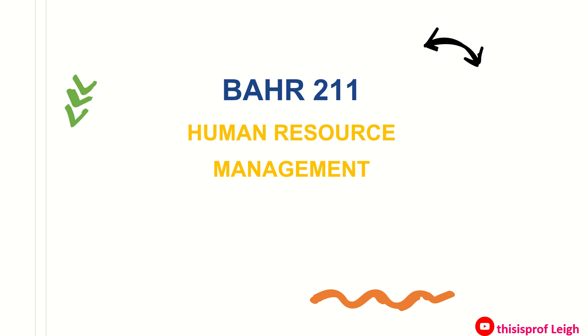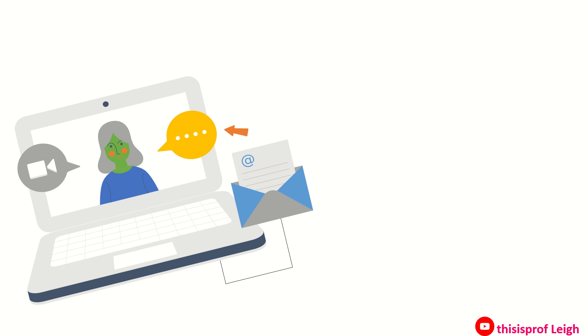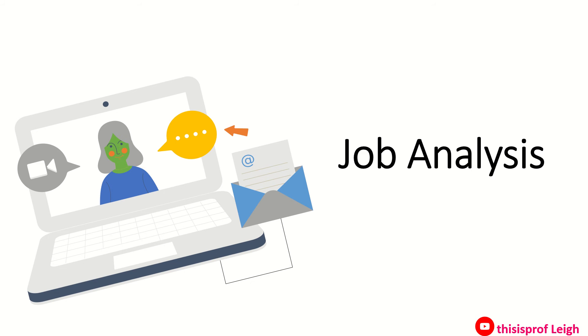Good day students, welcome to our virtual class in BAR 211 Human Resource Management. For today's topic we are going to discuss job analysis. Here are the table of contents.